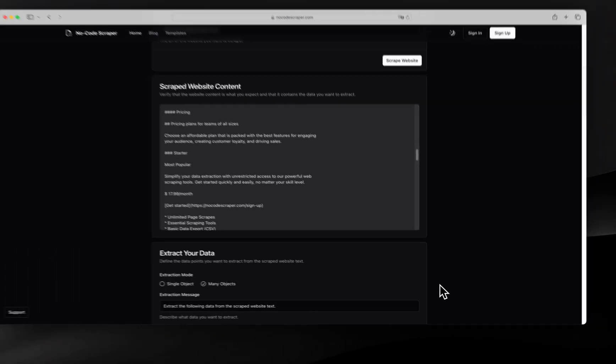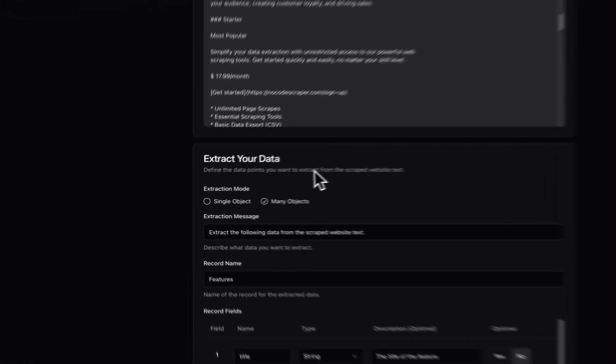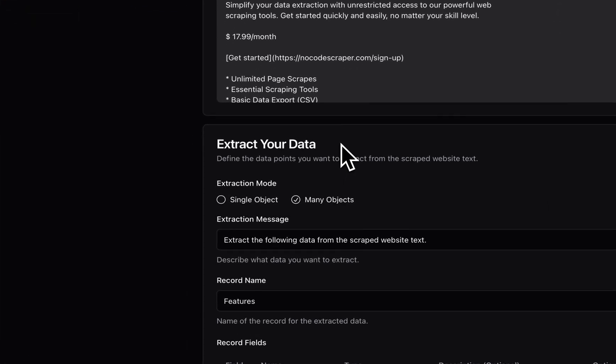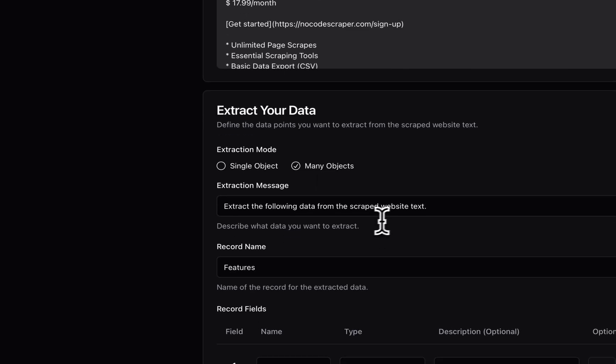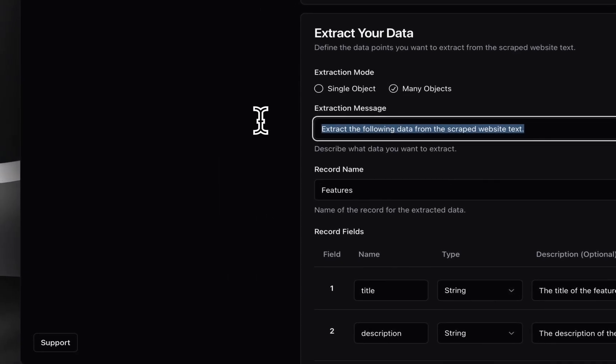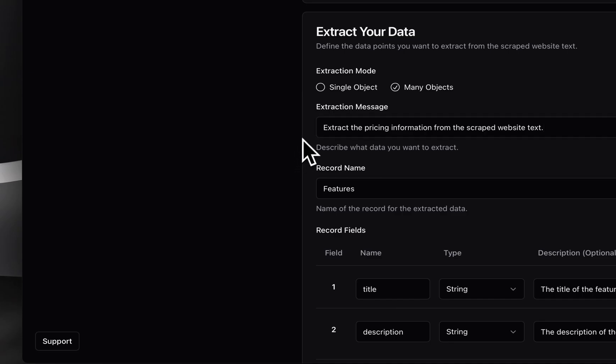Finally, the last step is to inform the AI about the data we want to extract. Since our pricing table includes three different plans, we should set the selection to Many Objects. For the extraction message, we can adjust it to specify the goal of the AI. For example, extract the pricing information from the scraped website text.